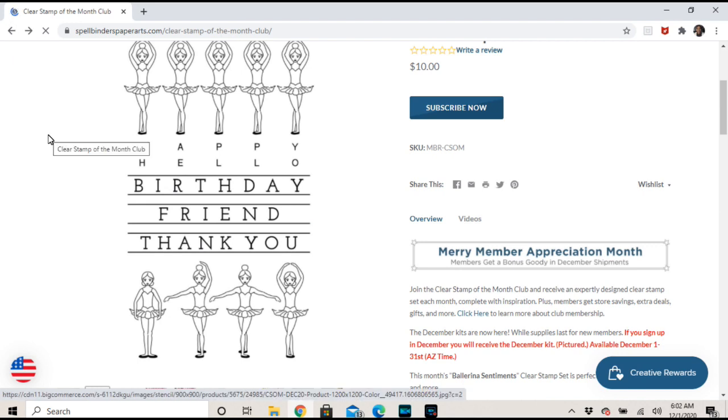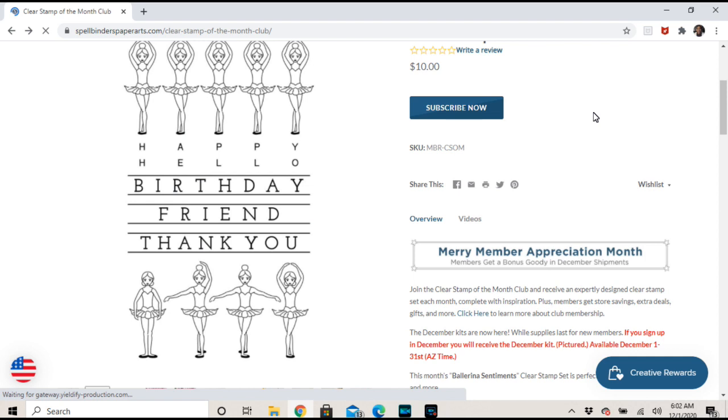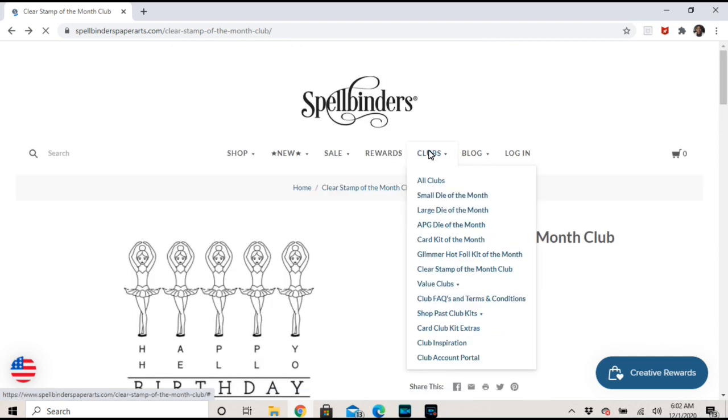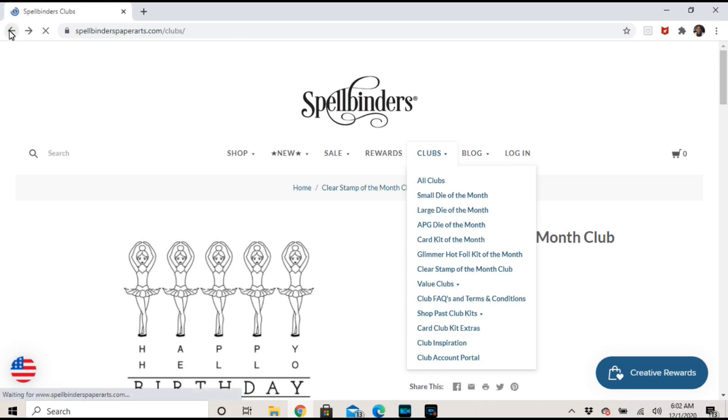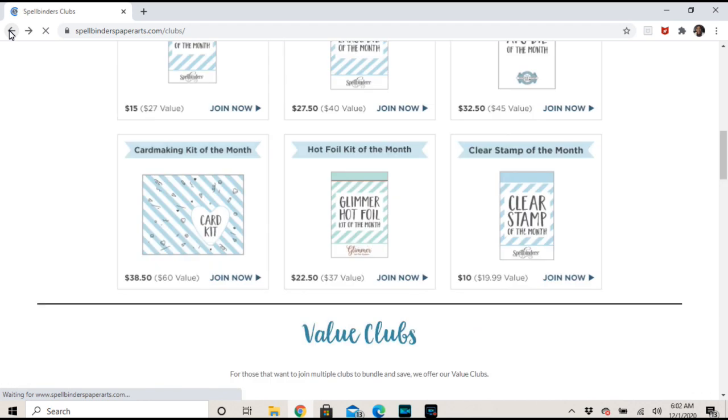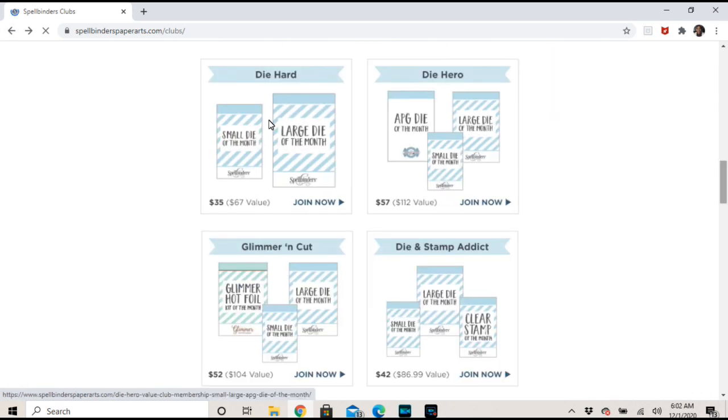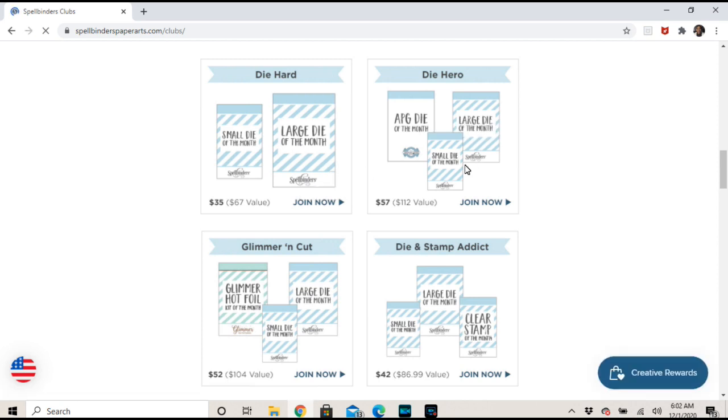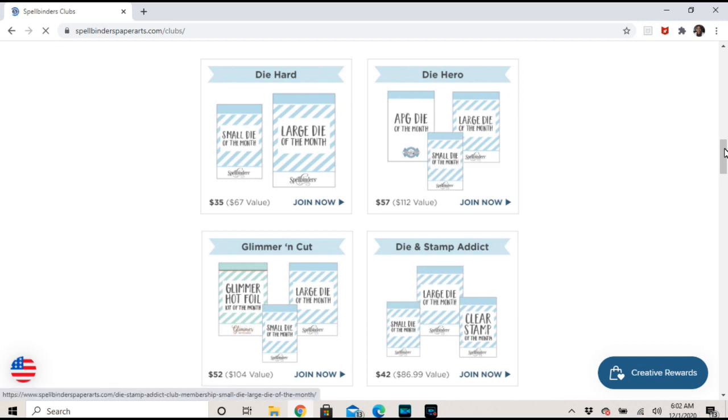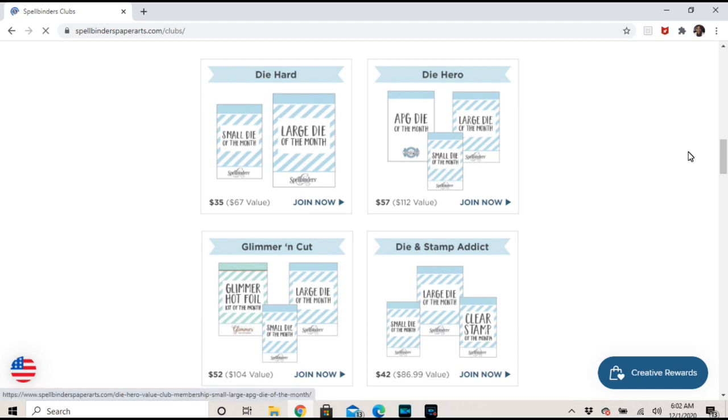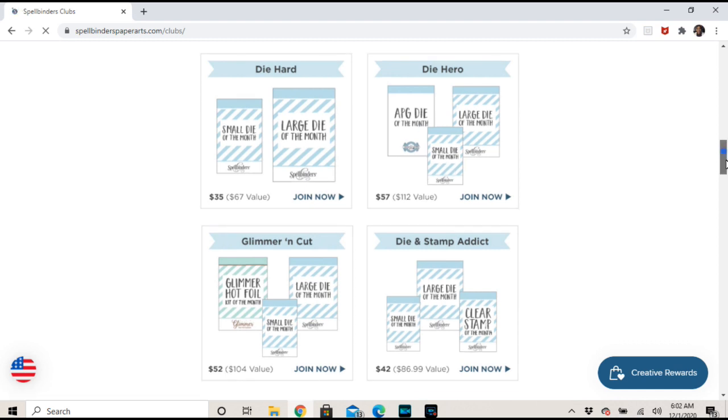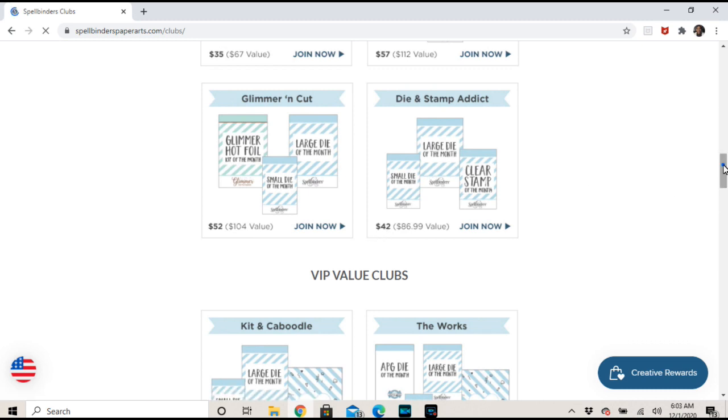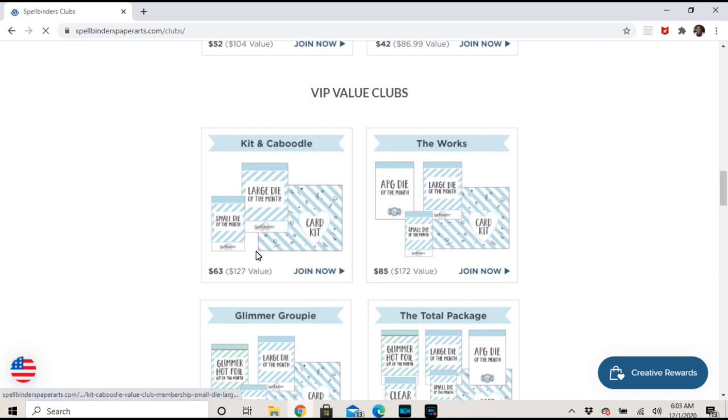Real quick right now I'm going to show you how I skipped, but before I get there let me show you what you do to go into your club. Actually no, I want to go back and just show you the value club. So the different clubs - the small and large die is $35, so it's basically $7.50 more than if you were just to get the large die and you get the small die. A lot of people like Die Hero, that's what I started with actually. That's not true, I started with The Works and then I went to different things. This is the one I was interested in because basically all the dies. And then you have your Glimmer and Cut, you have your Die Stamp Addicts - the dies with the stamp. Again, the value is really great with those. And so I usually get Kit and Caboodle or The Works, and then they have all these other ones.